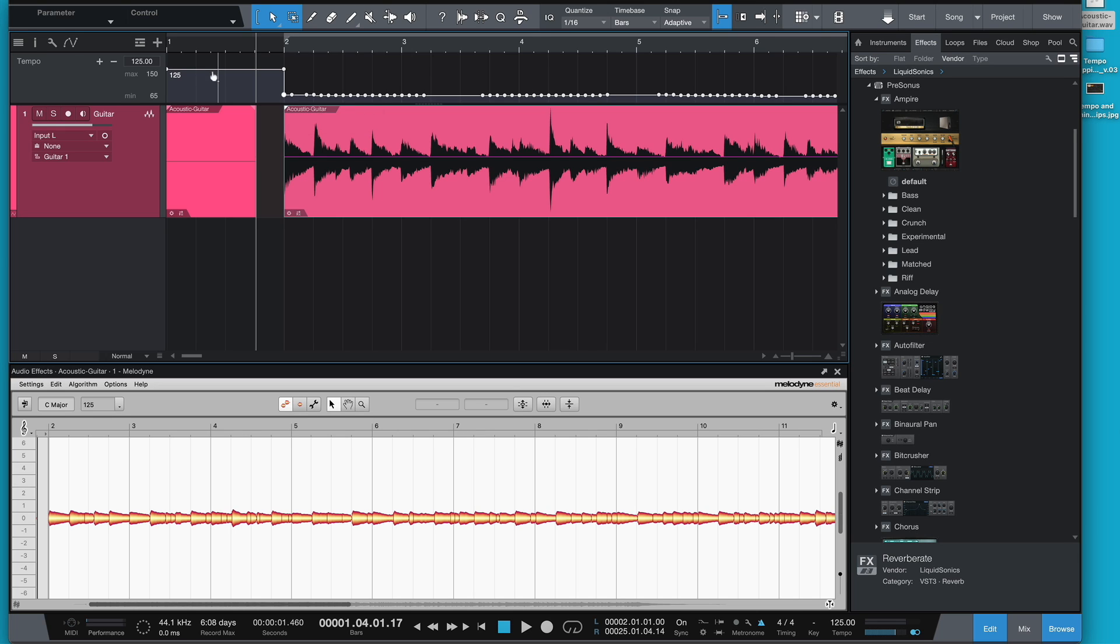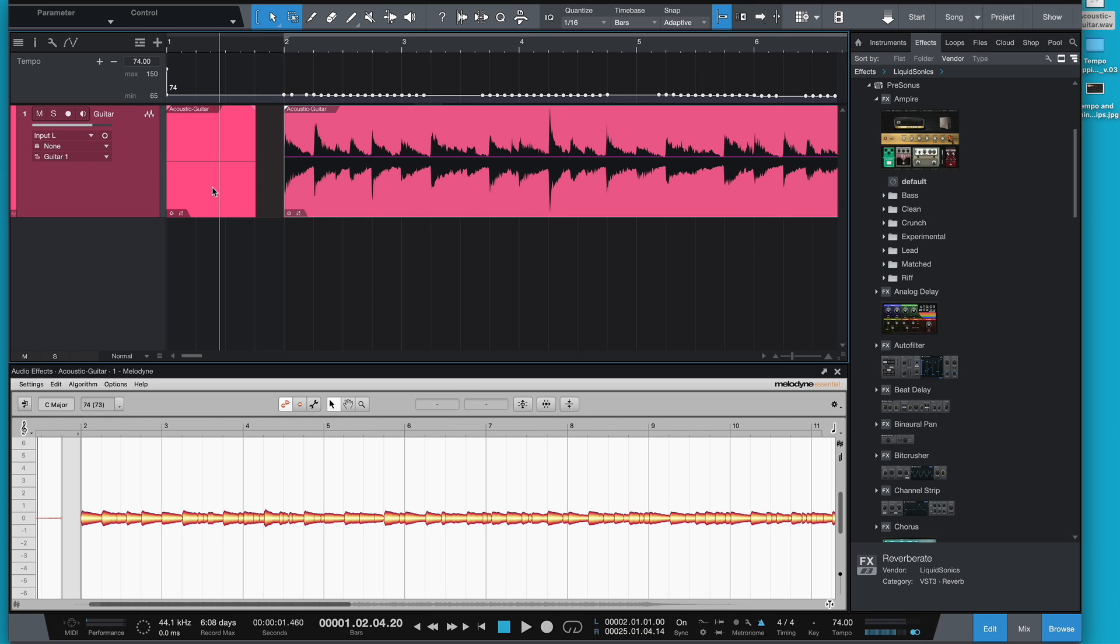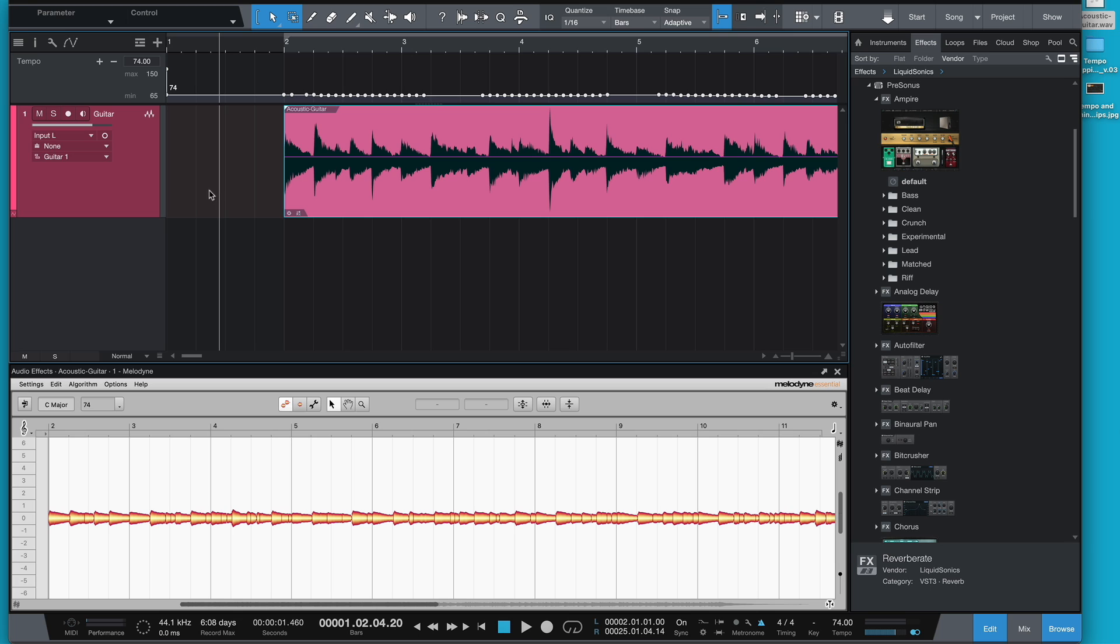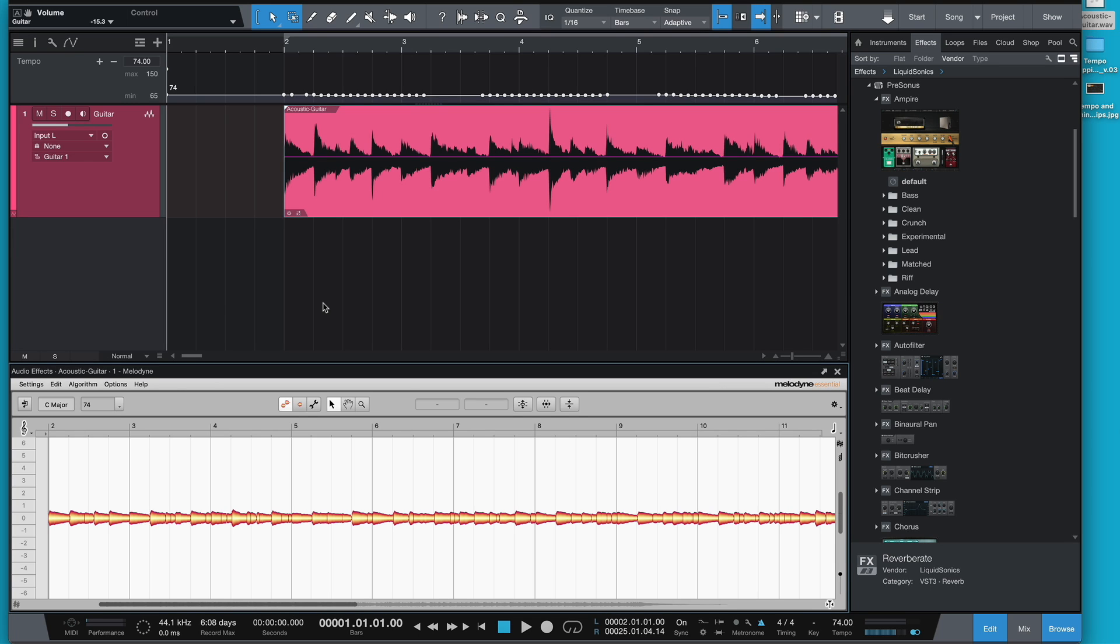So what I'm going to do as well is grab this one here and just move that down to about 73, which now means I have a 4-bar click. 74 will do for the purpose of this experiment. Now let's take a listen.